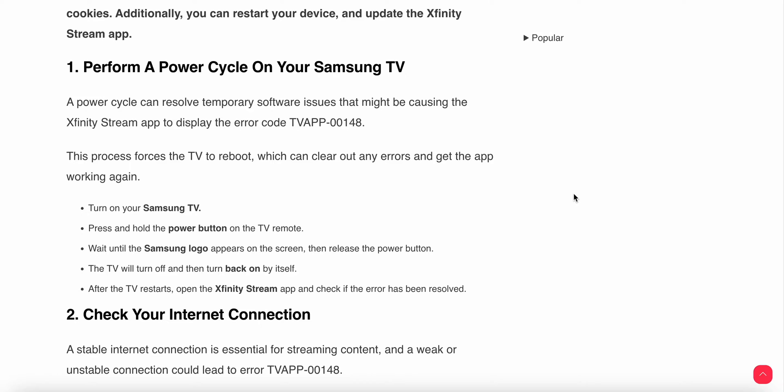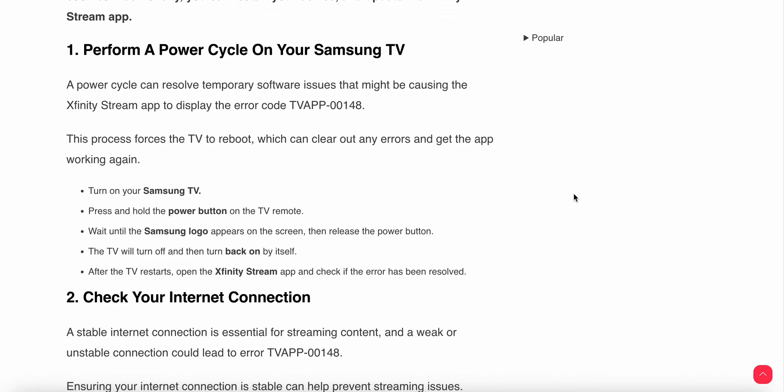Turn on your Samsung TV and press and hold the power button on the TV remote. Wait until the Samsung logo appears on the screen, then release the power button. The TV will turn off and then turn back on by itself. After the TV restarts, open your Infinity Stream app and check if the error has been resolved.